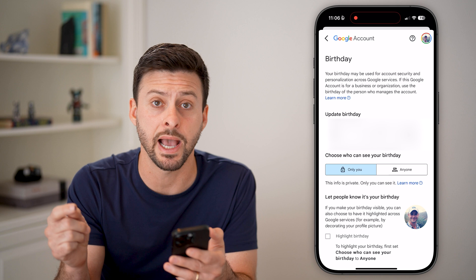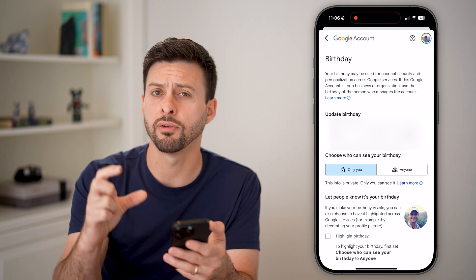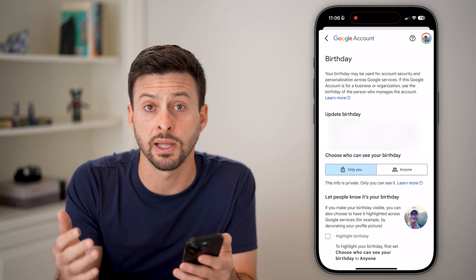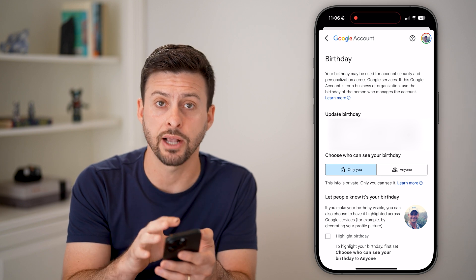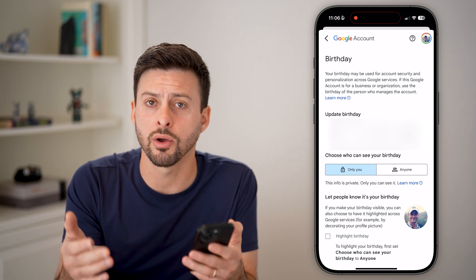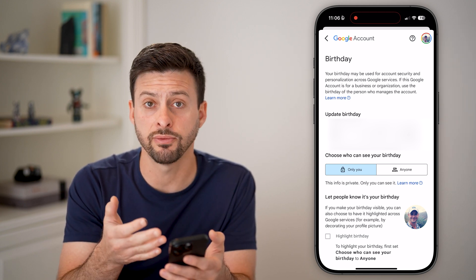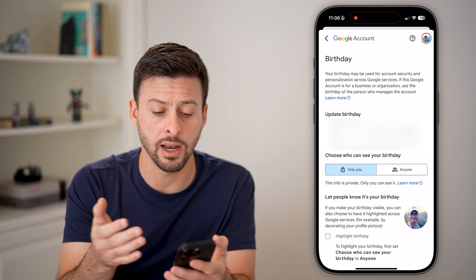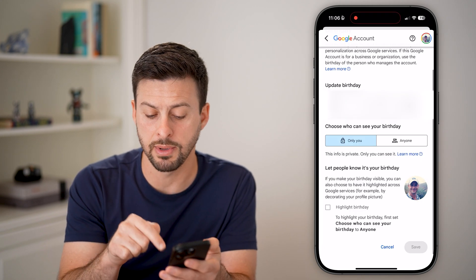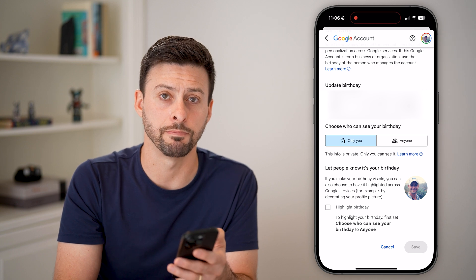So just update to the correct birthday. Keep in mind, Google might ask you for verification — either a photo ID, passport, or something like that to verify you are actually that age. They'll walk you through the steps; they might ask for that or they might not. Just enter in that birthday, and then at the very bottom hit the Save button at the bottom right.